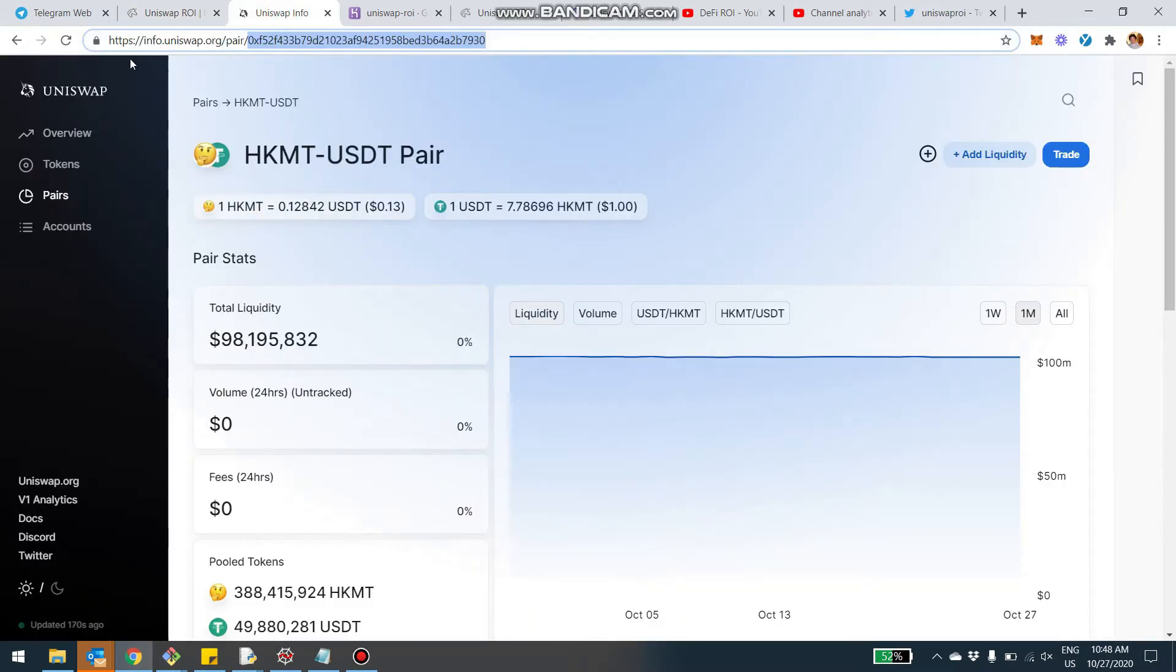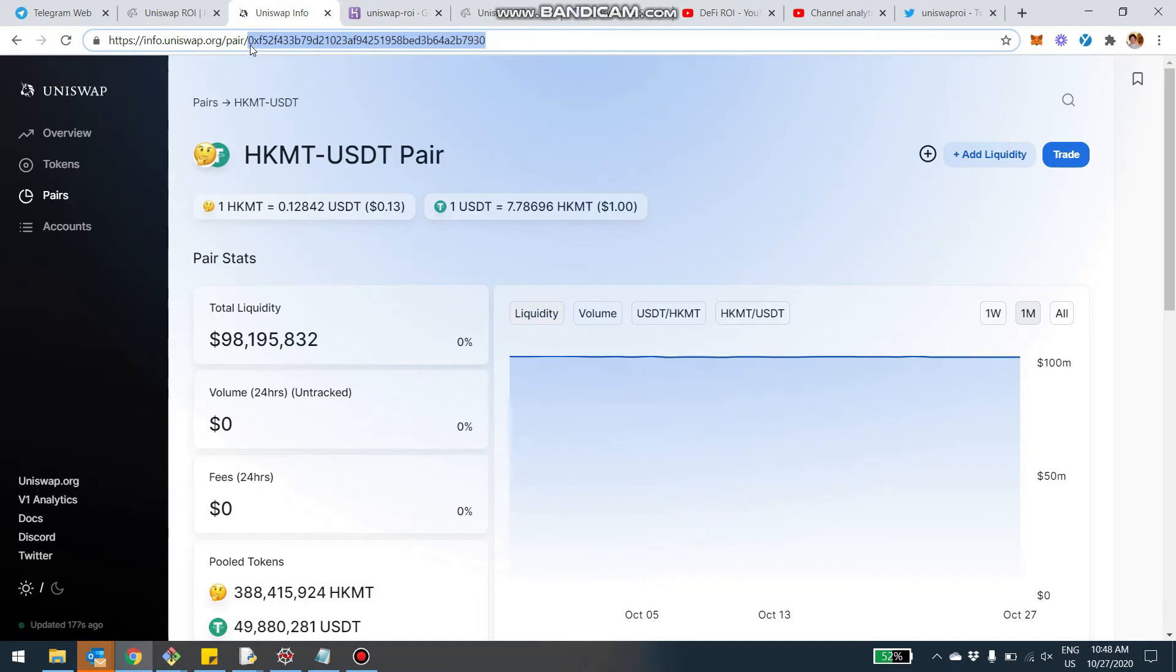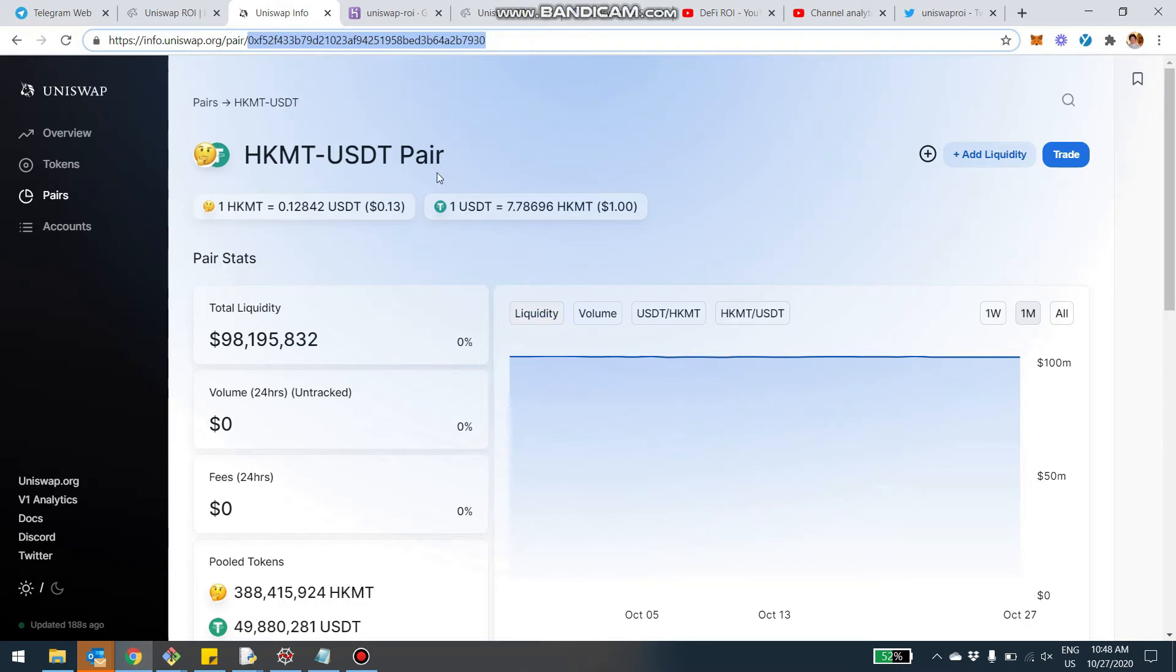When you go on Uniswap, for example uniswap.info, you can see all the different pairs. The address I'm talking about is the address you can see here for this pair. The URL is info.uniswap.org/pair/ followed by this string here. I'm not talking about the address of the token, but rather the address of the pool on Uniswap. That's the string you have to copy and paste.